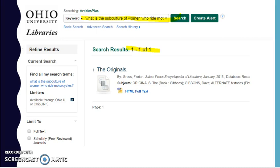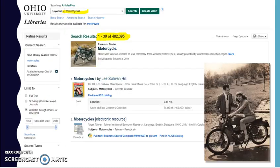I have to go back and play the word game. So let's take a few steps back. We've got three main ideas: motorcycles, women, and subculture. Let's start with motorcycles and see what happens. Throw it in a database — 482,395 hits.